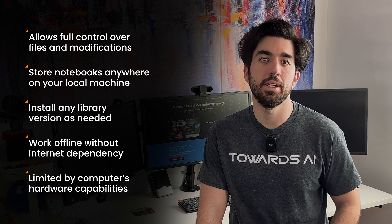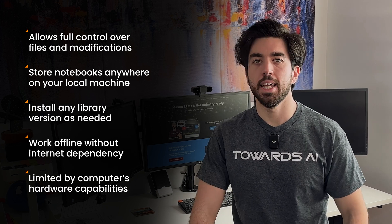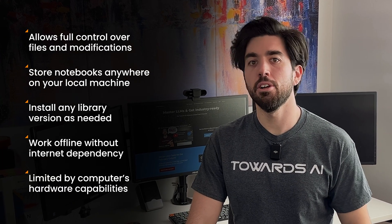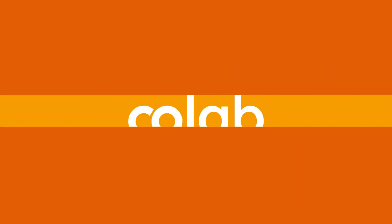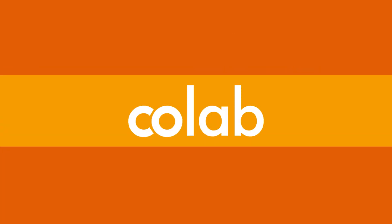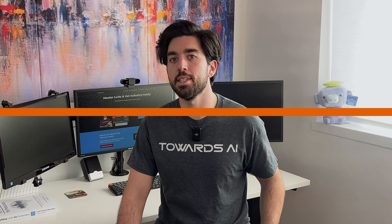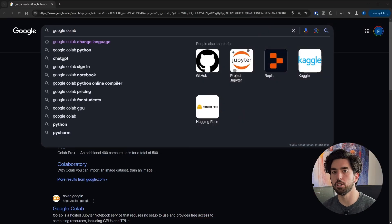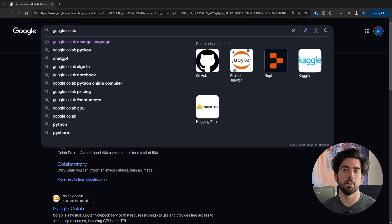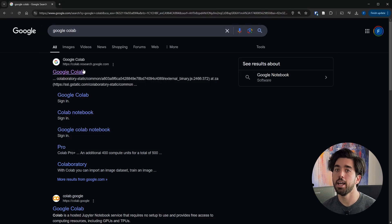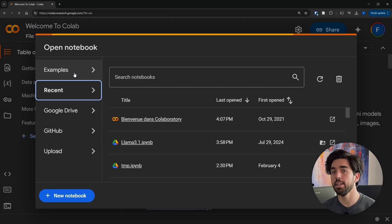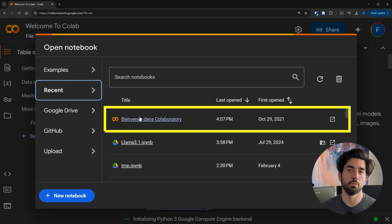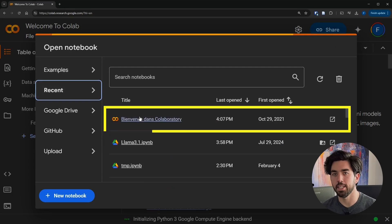The downside is that you are limited by your computer's hardware. If you have an older laptop, it might be slow. That's where Google Colab comes in as a handy alternative. Google Colab is essentially Jupyter in the cloud and you can use it for free. Instead of installing everything on your computer, you skip the Anaconda and setup part and just go to your browser, head to the Colab website, and create a new notebook or open one from someone else through a single click.